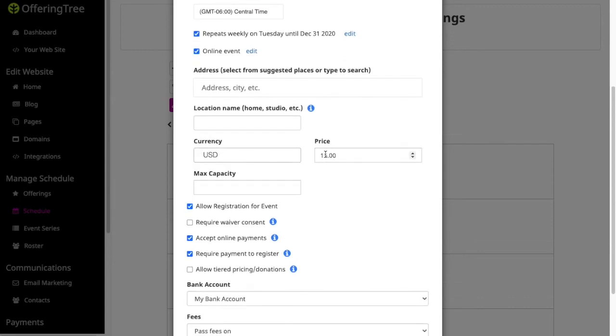Finally, I'll set a price for this particular offering that meets every week. Let's say it's a $10 class. And if I have a maximum capacity, so let's say that for this online event, I'm going to have a maximum capacity of 15.